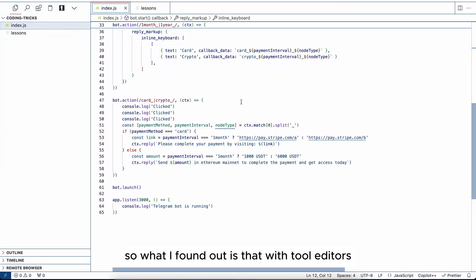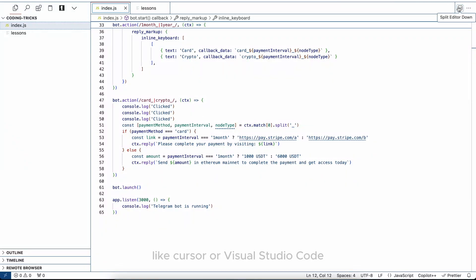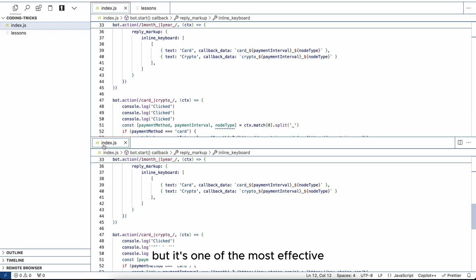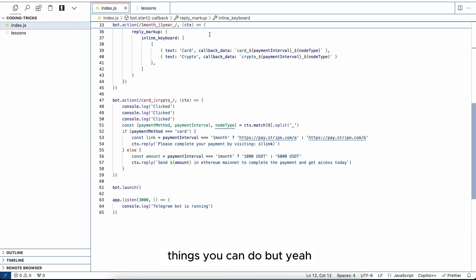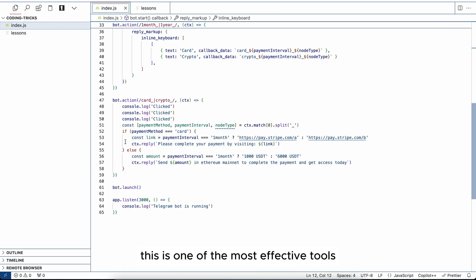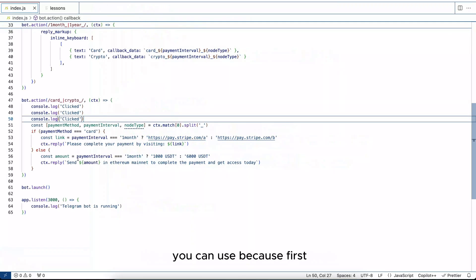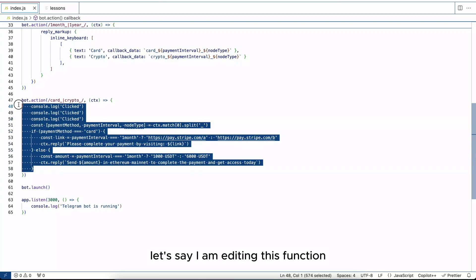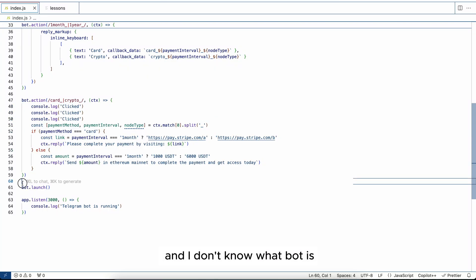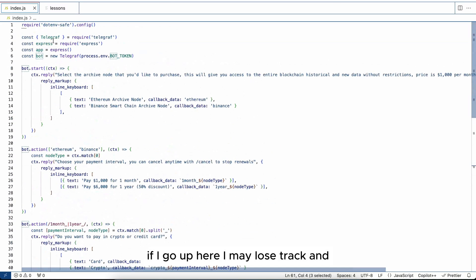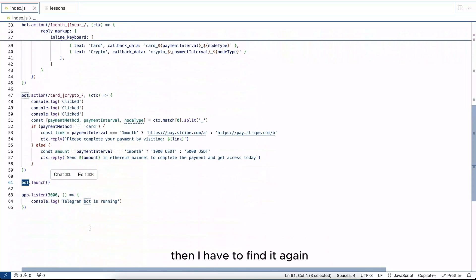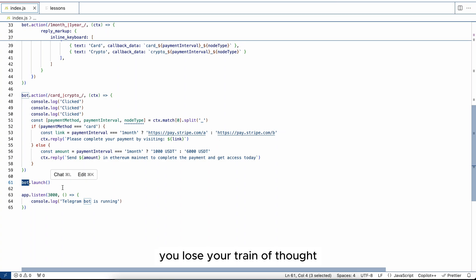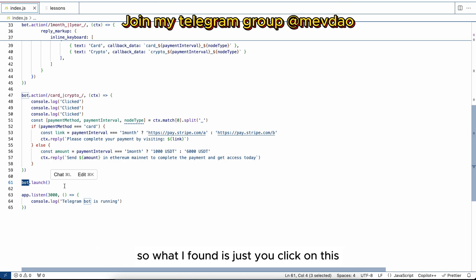So what I found out is that with tool editors like Cursor or Visual Studio Code, you have this split editor option. Most people don't use it, but it's one of the most effective things you can do. This is one of the most effective tools you can use because, let's say I am editing this function and I don't know what bot is. If I go up here I may lose track and then I'll have to find it again. Going back and forth quickly becomes a very distracting process. You lose your train of thought, you get lost in the code, especially in large applications.